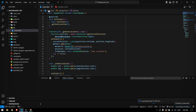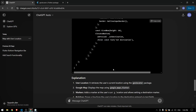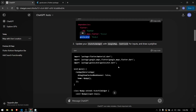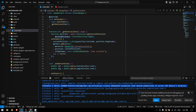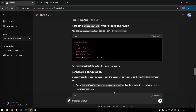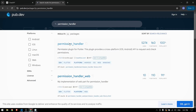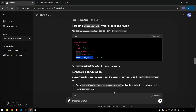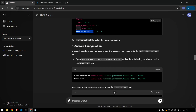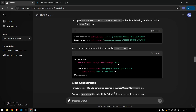Let's run this in the emulator. It tells us that permission is denied, which is why the map isn't loading. Checking ChatGPT's code, there's no permission handling, so I'll give it this error and it will give us the code. For this we have to use the permission handler package to request permission from the user. I'll copy the package, paste it in pubspec.yaml, and also add the two location permissions inside the Android manifest tag.